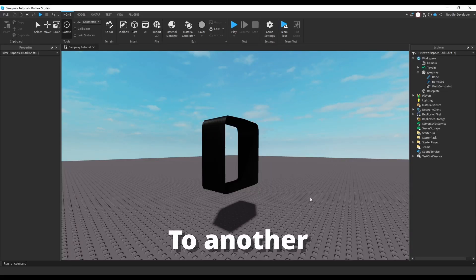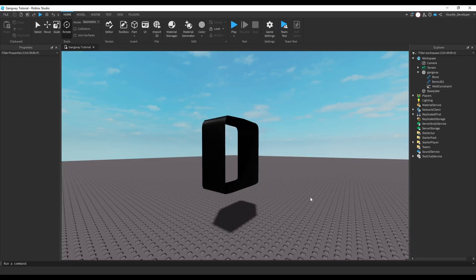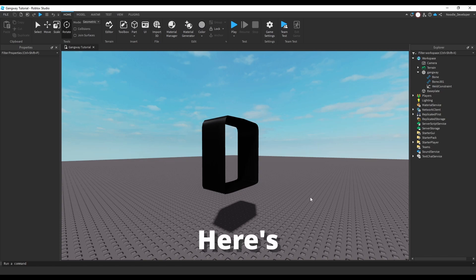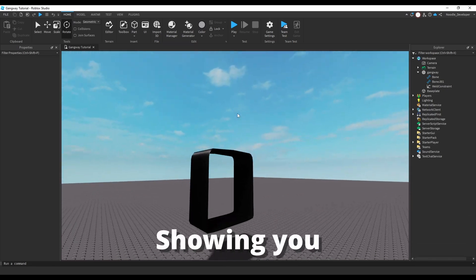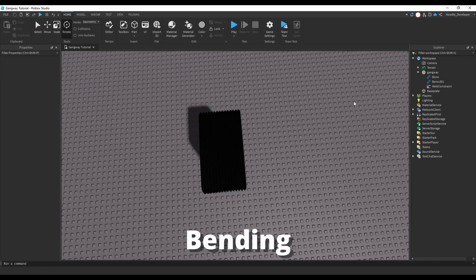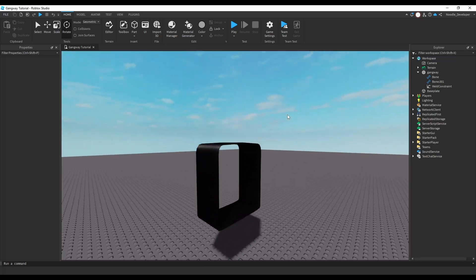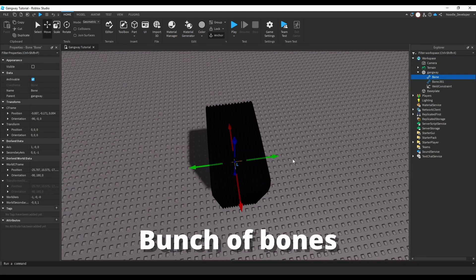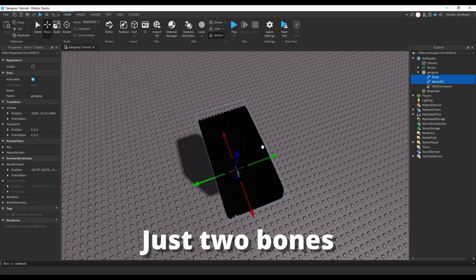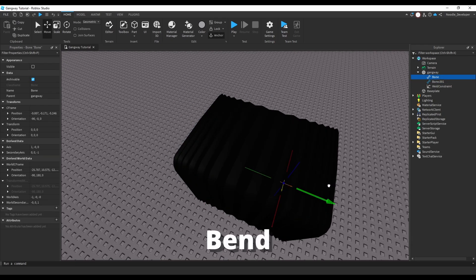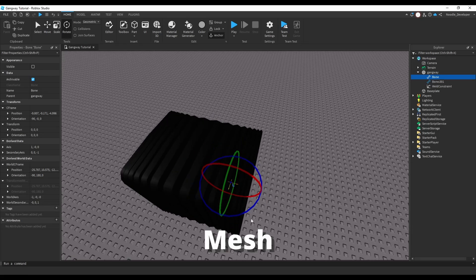Hello and welcome back to another video. I haven't uploaded in a while, so here's a video since a lot of you have been asking. Today I'll be showing you how to script an actual bending gangway. I'll be using mesh deformation, which is basically a bunch of bones — or just two bones — placed into the mesh so they can bend it.